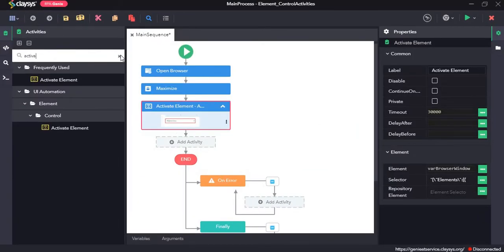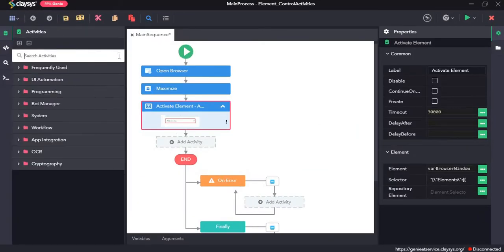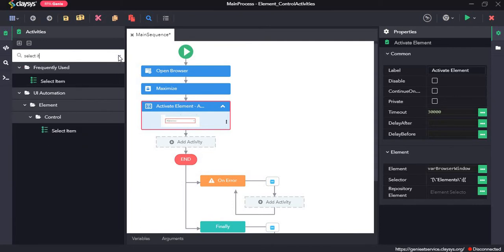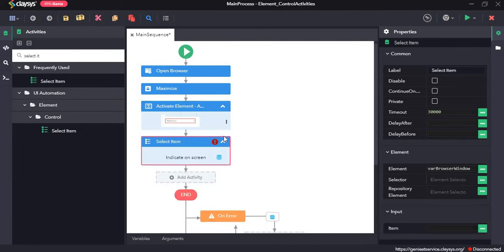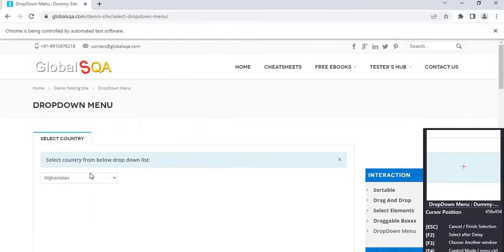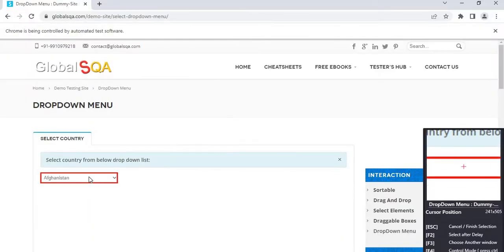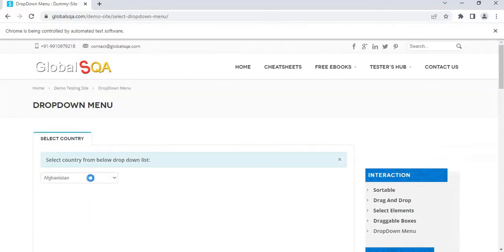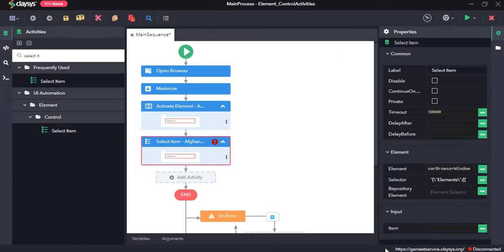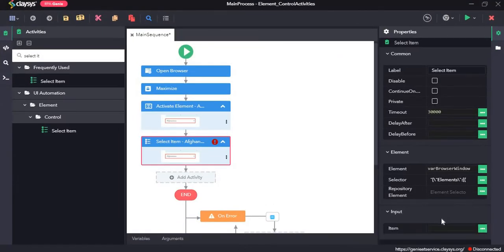Next, select item activity. The select item activity selects an item from a combo box or a drop-down list. So I will click on indicate on screen, click on the element, press OK. And in this case, I am going to select India as the item from the drop-down box.